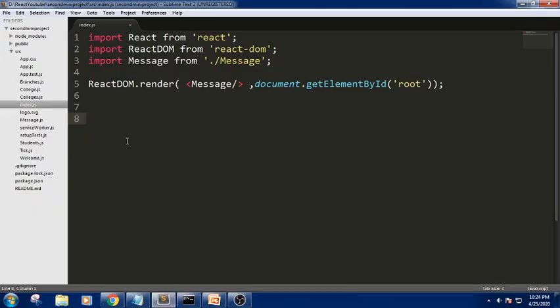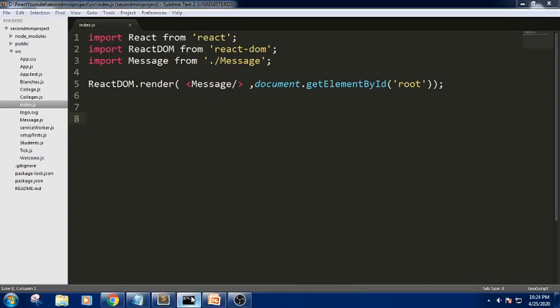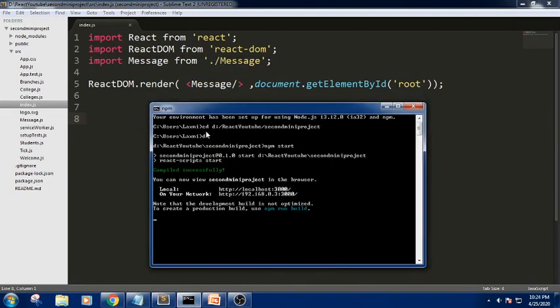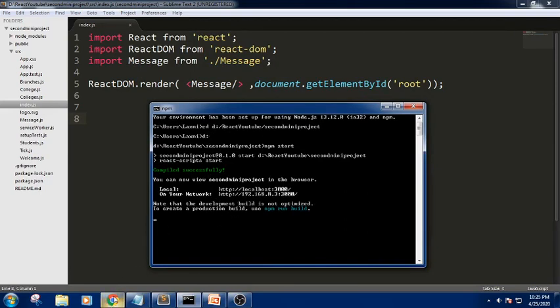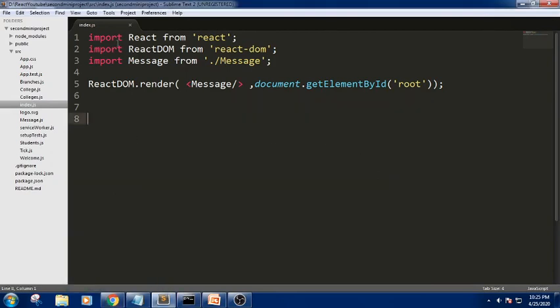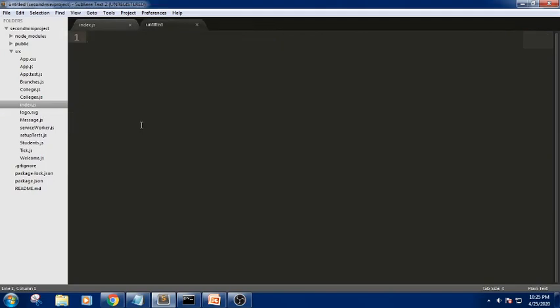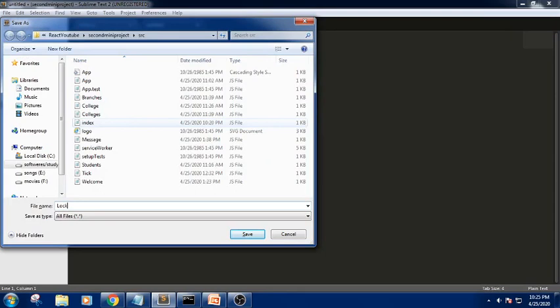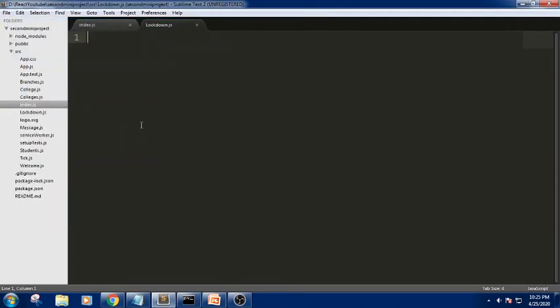We have an editor here — Sublime Text — and I have everything ready. I have started the server, navigated to the current folder on the D drive, and opened the output at localhost 3000 in the browser. Now let me create a new file with Ctrl+N. In this session I will create a file named 'logdown.js'. The example will have a button that, when clicked, changes a message.